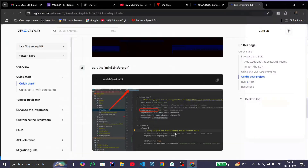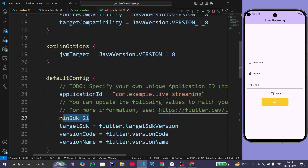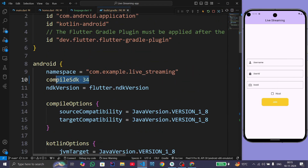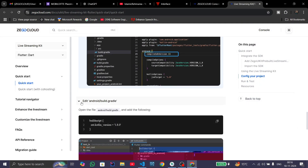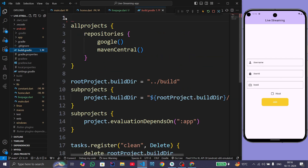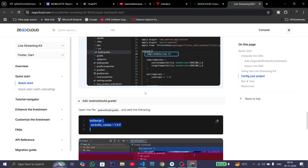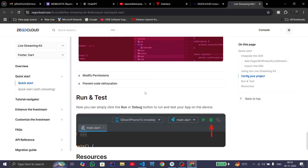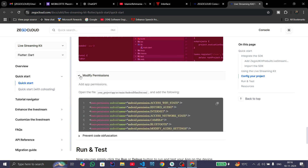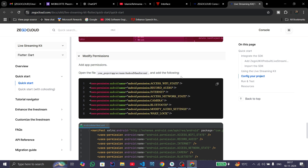The minimum SDK version is already set. We also need to set the compile SDK version to 33 — ours is already set to 34. Next, copy the build script and paste it in the android/build.gradle file. Navigate to android > build.gradle and paste the build script. We also need to copy and add the required permissions to the AndroidManifest file.